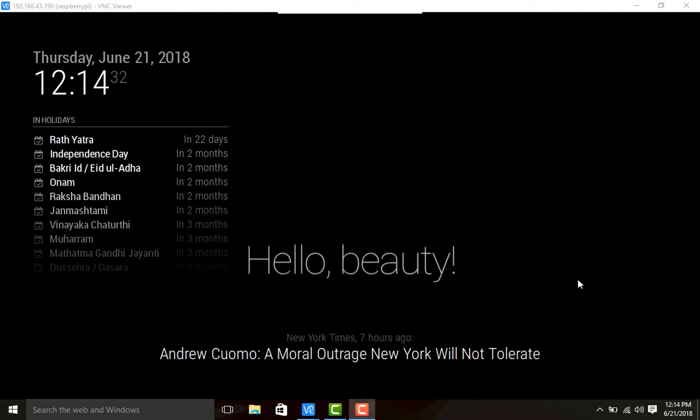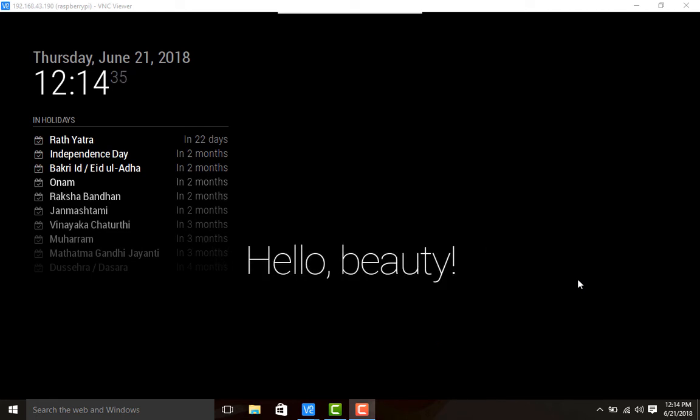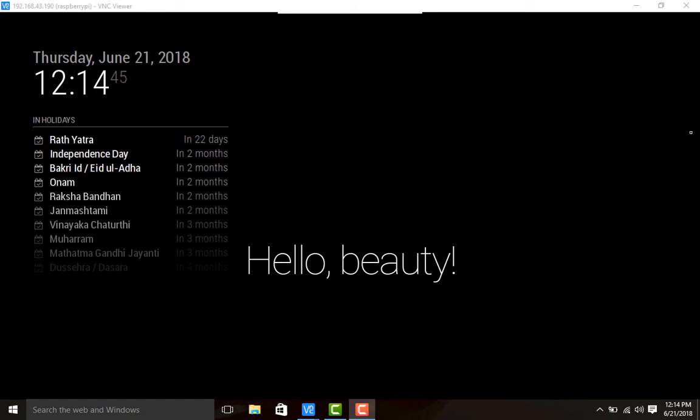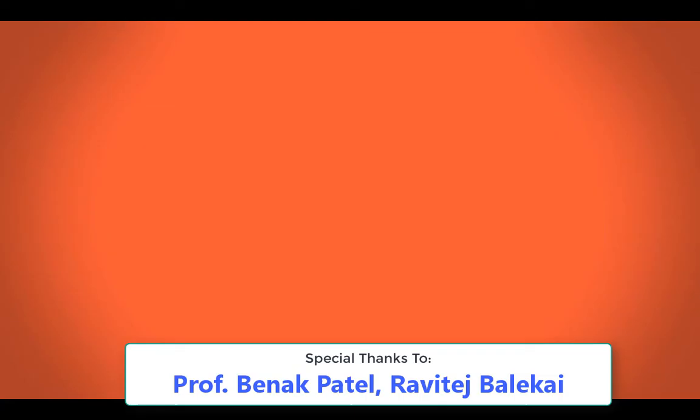Hello viewers, welcome to the fourth part of magic mirror video series. In this video we are focusing on displaying the current climate and current weather forecast on the magic mirror display. Let's get started.